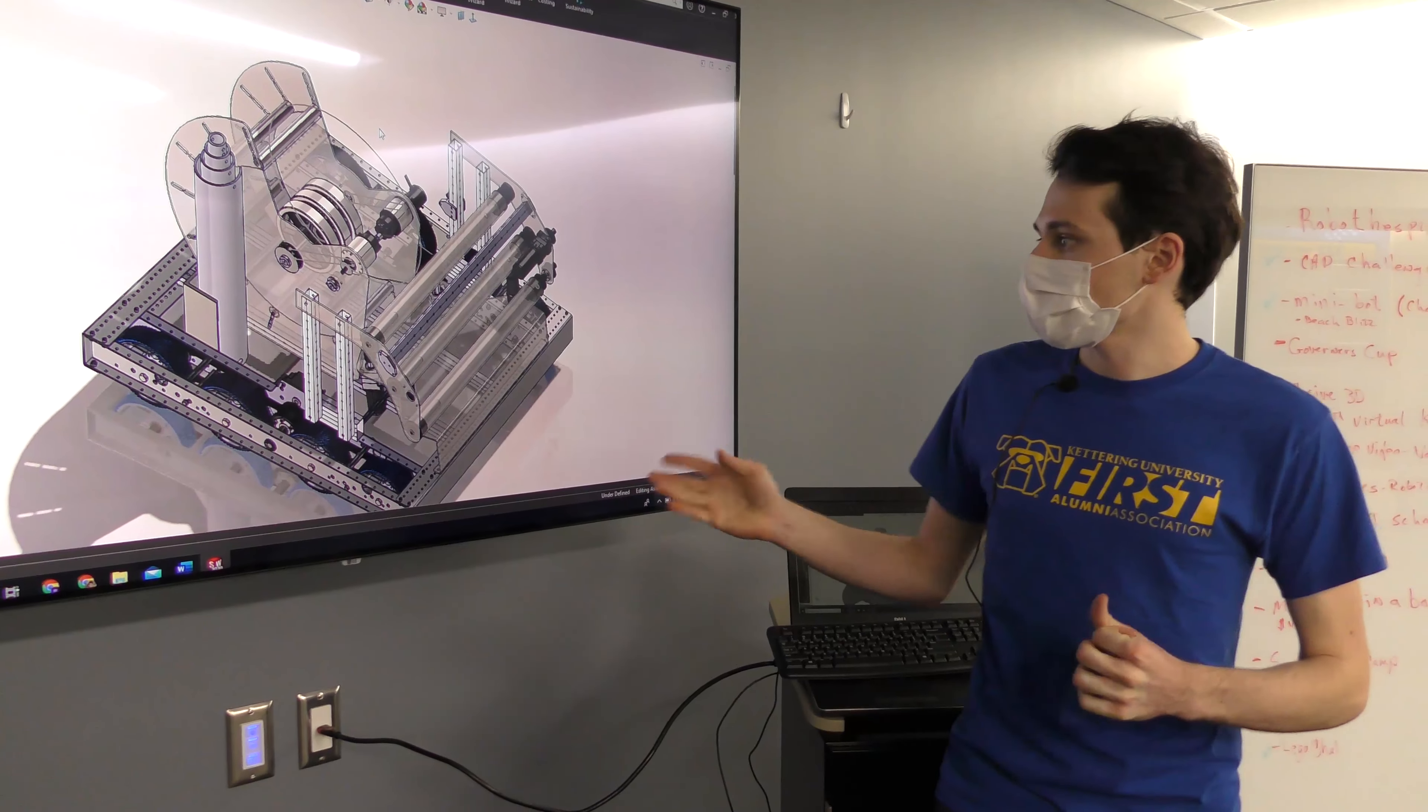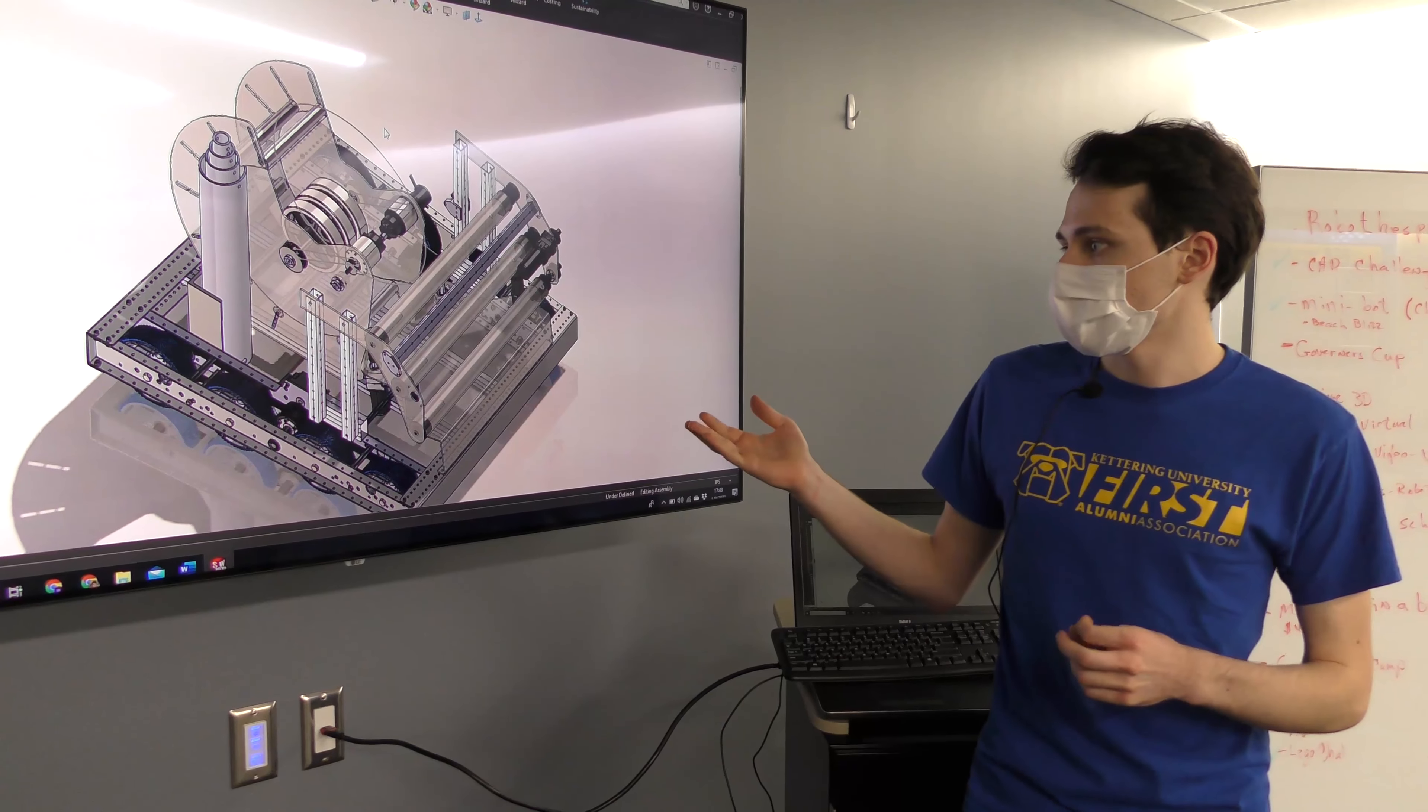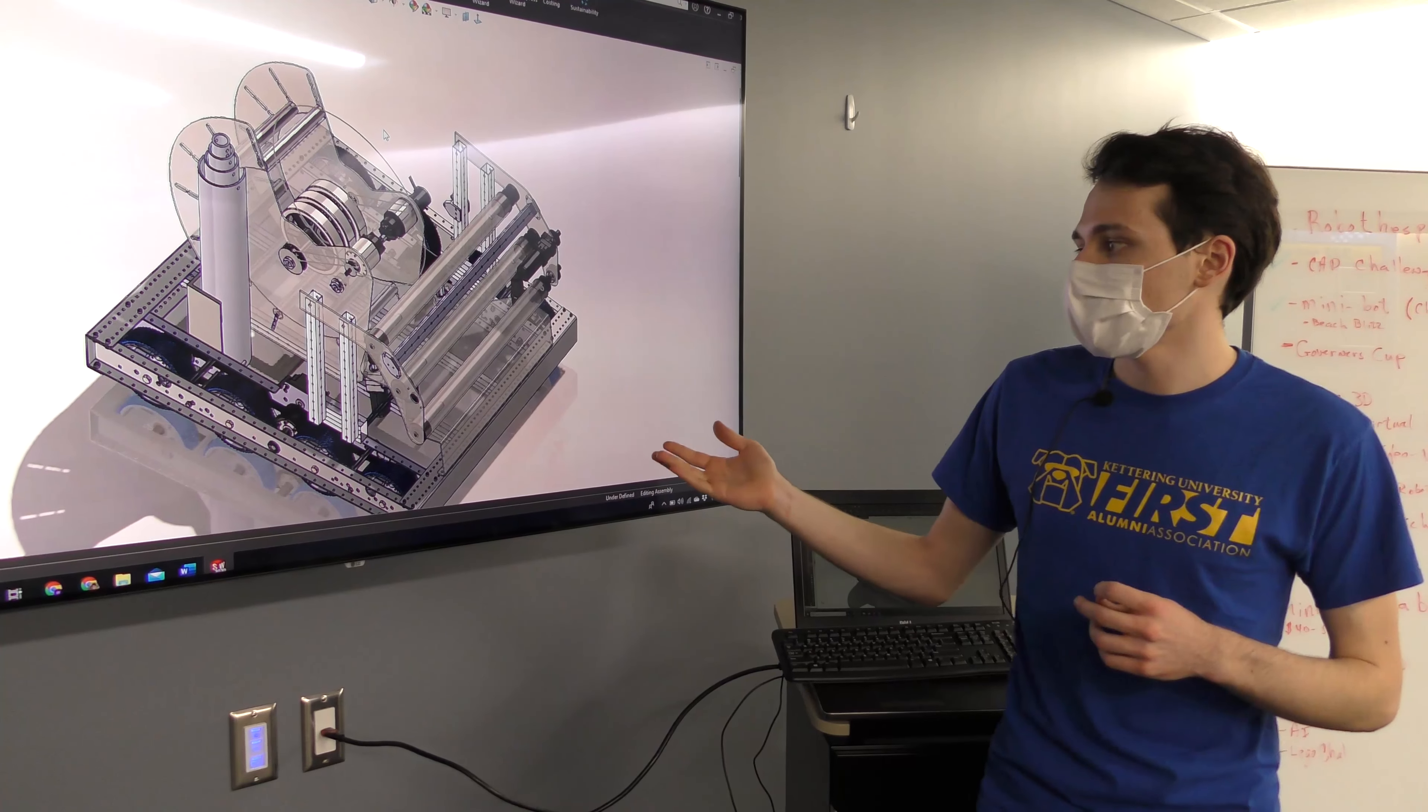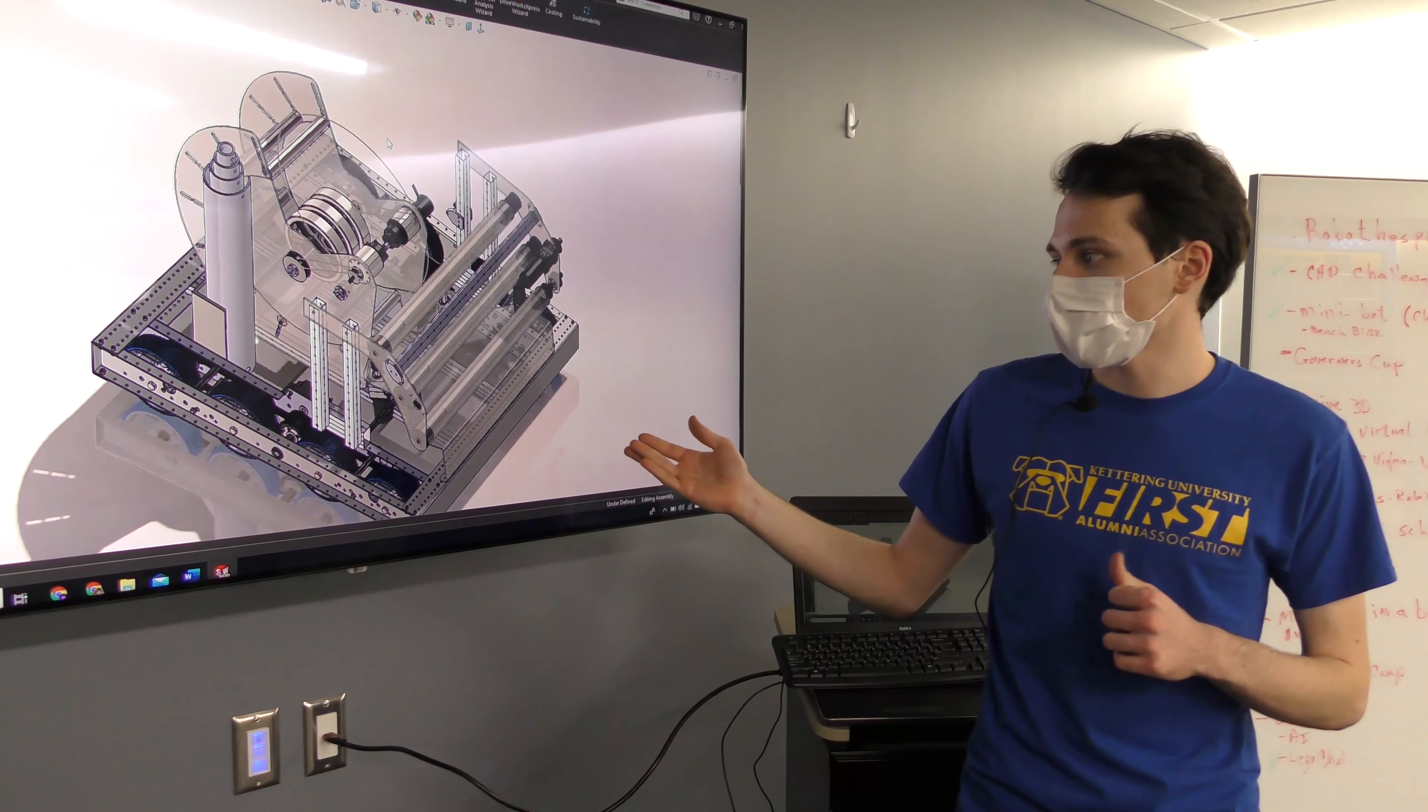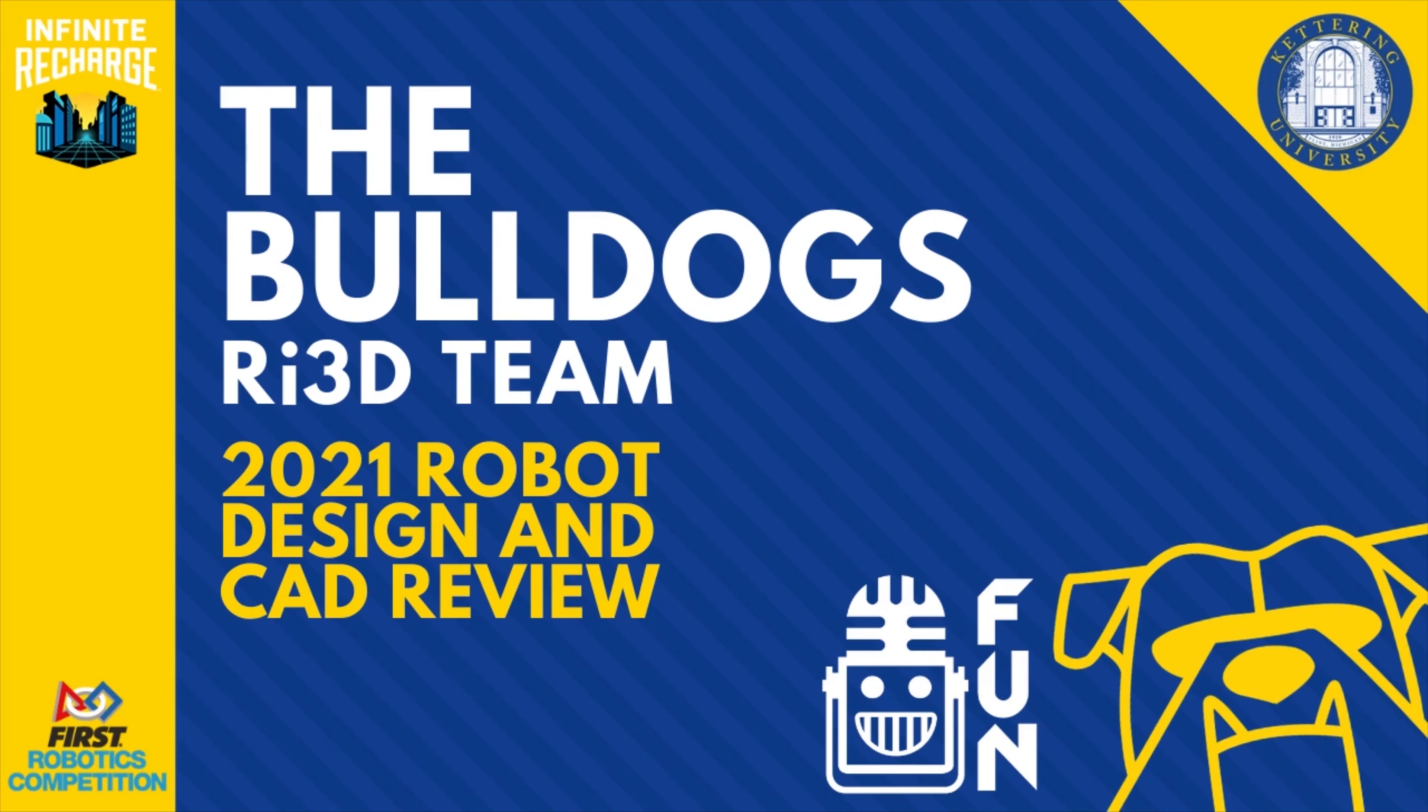That wraps up our design. Just like any other robotics team, we'll be continuously iterating, so make sure you check up on us on Twitch and YouTube.